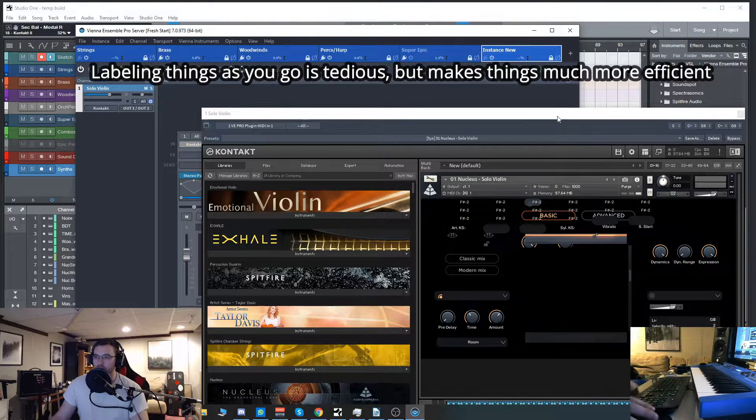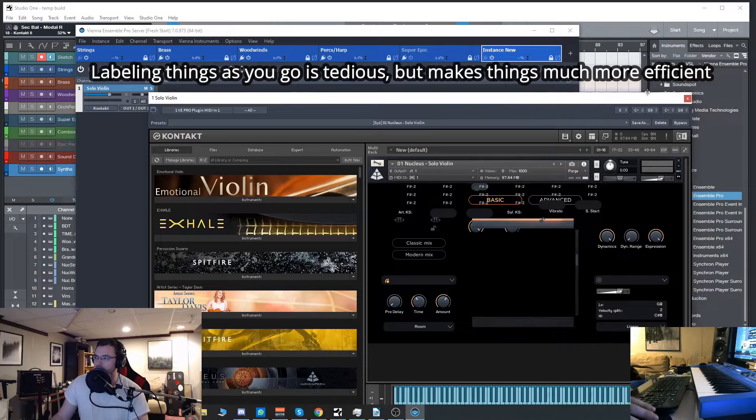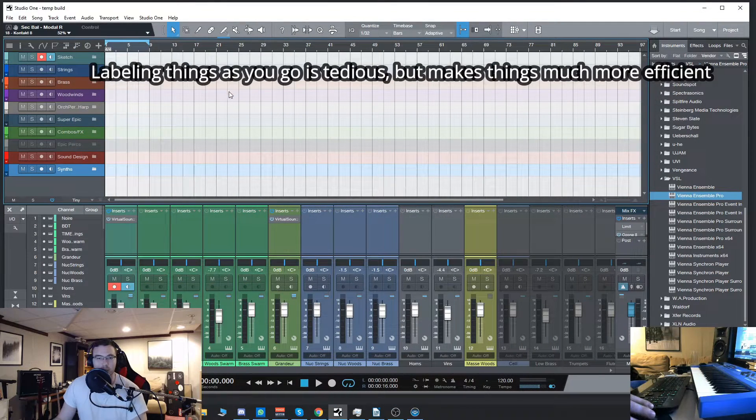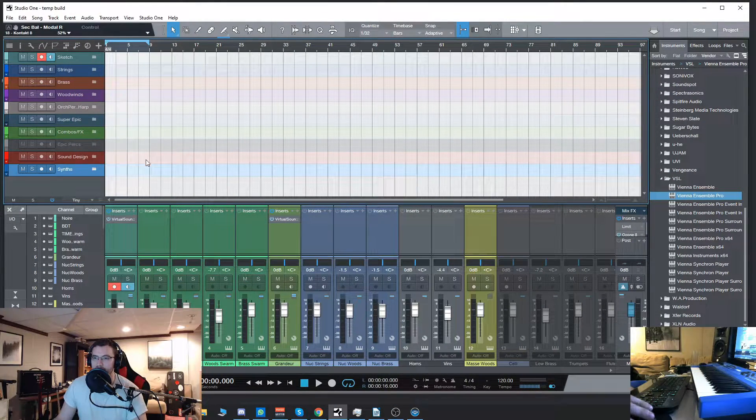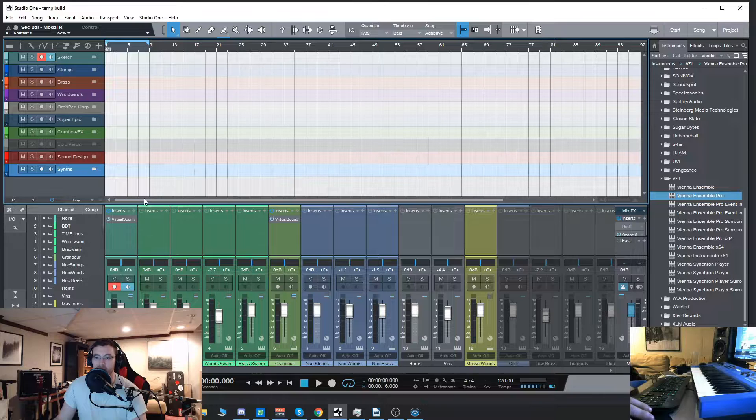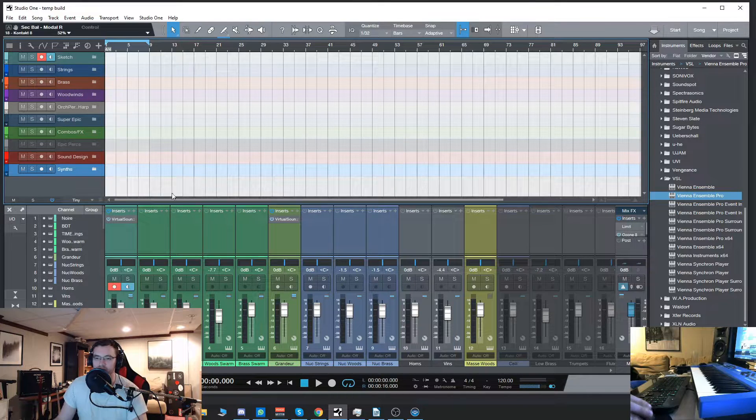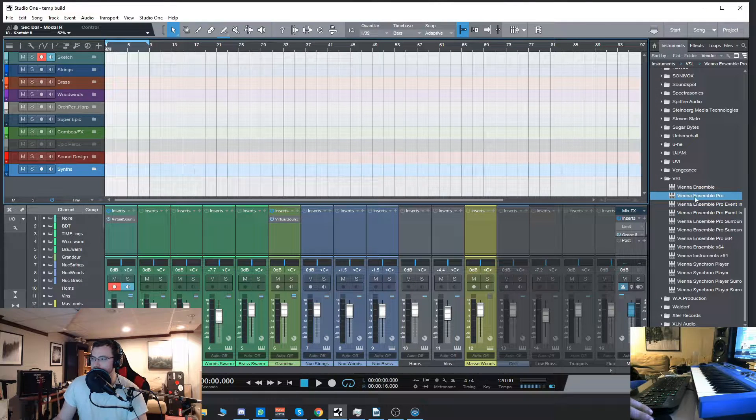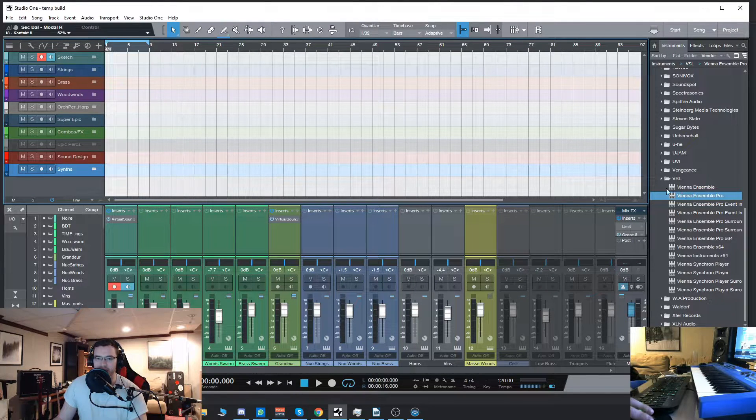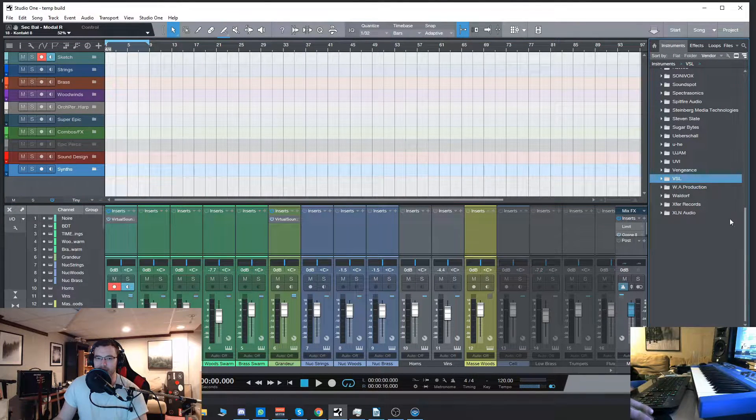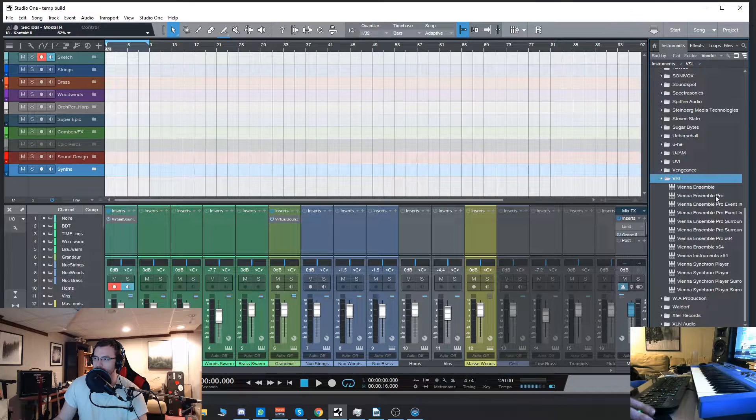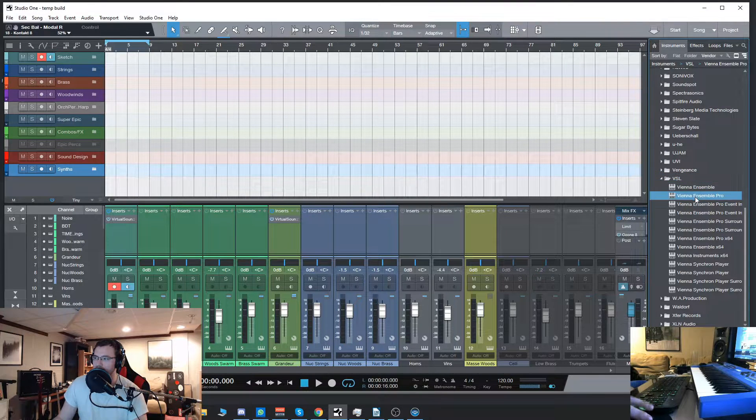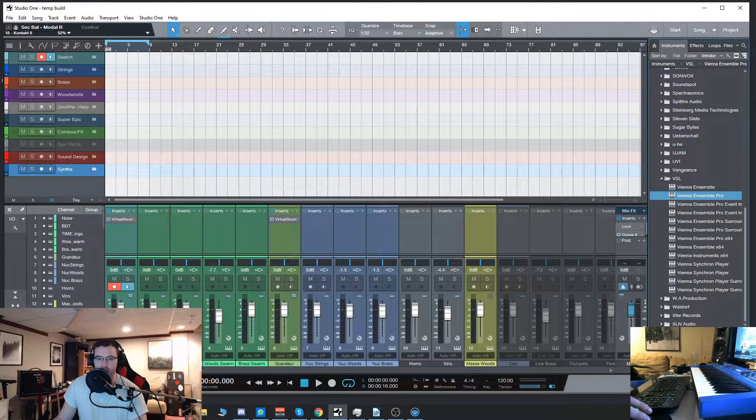Again, label everything unless you want to be a complete disorganized slob. No I'm just kidding, do whatever you want. Now we'll go here and inside our plugins over here in the browser go to VSL and Vienna Ensemble Pro.